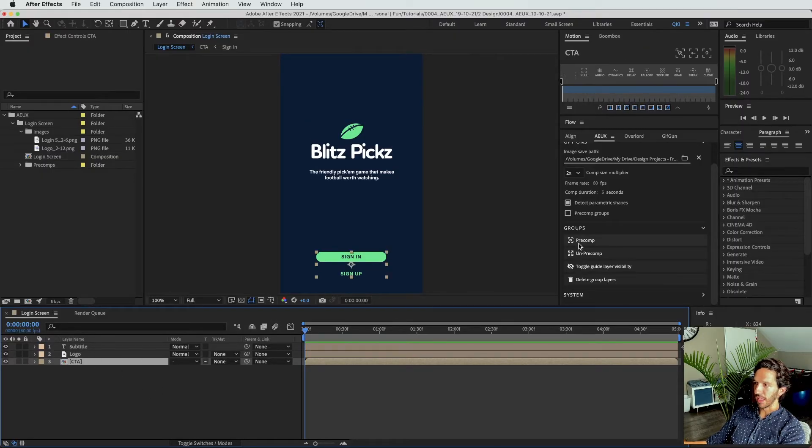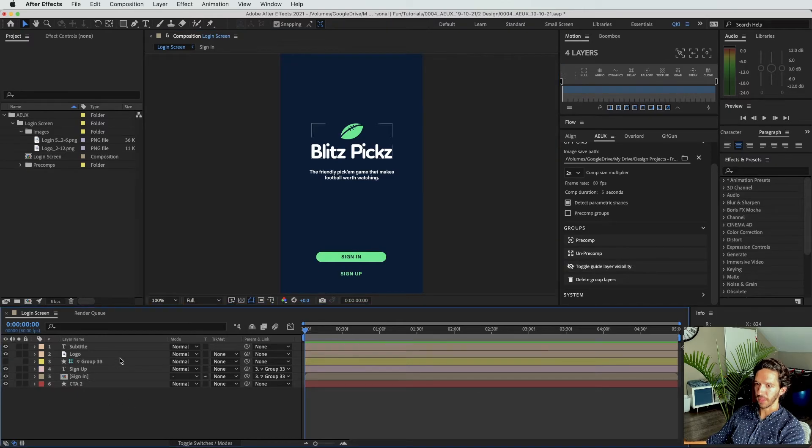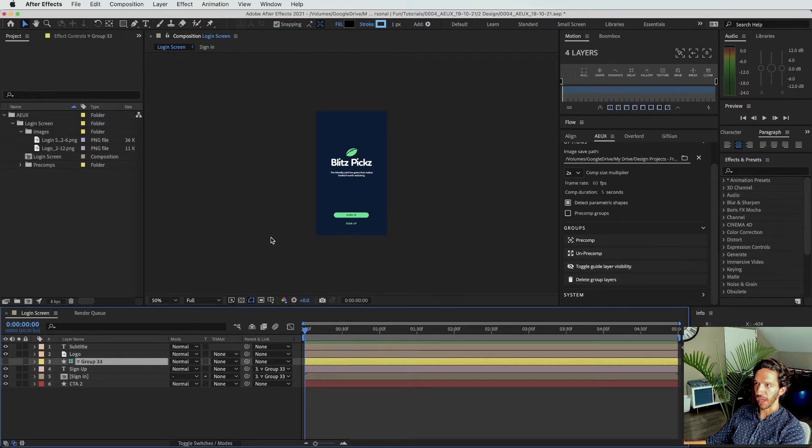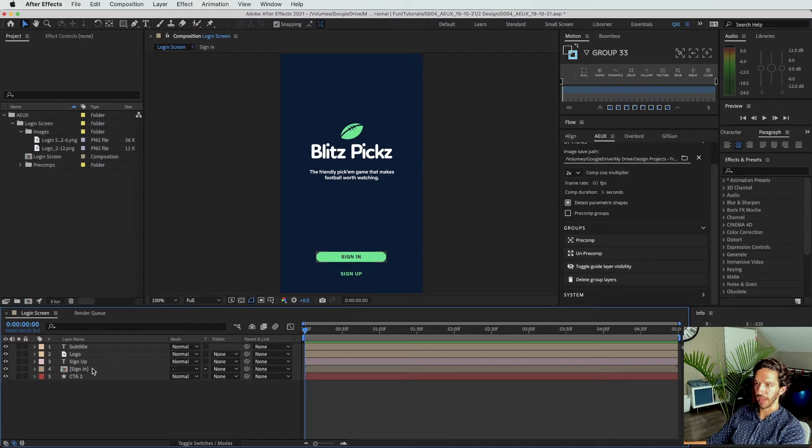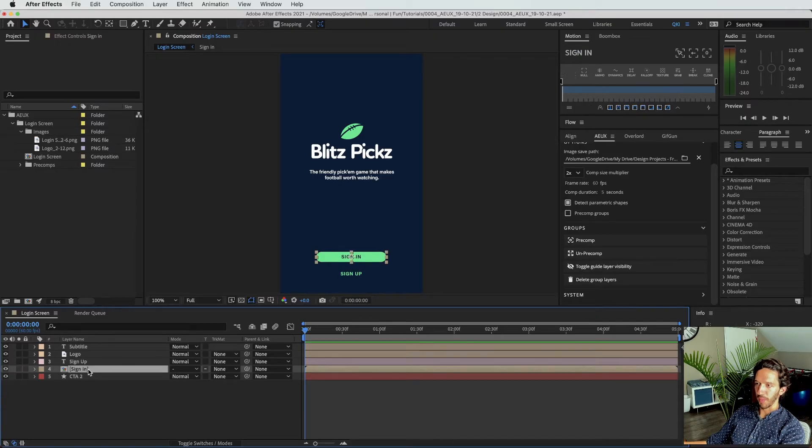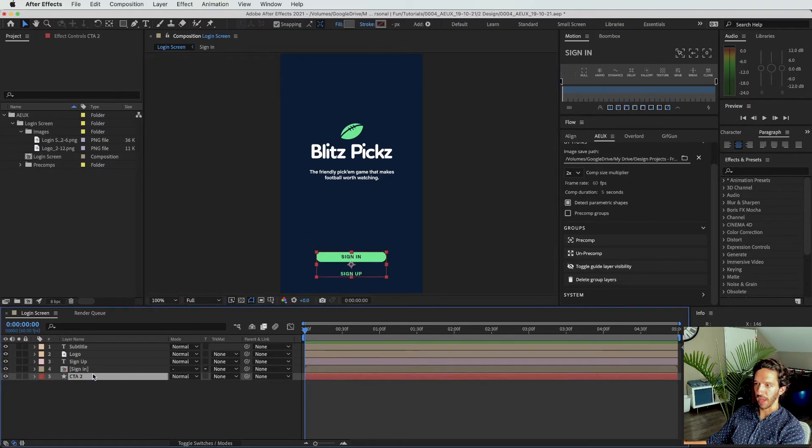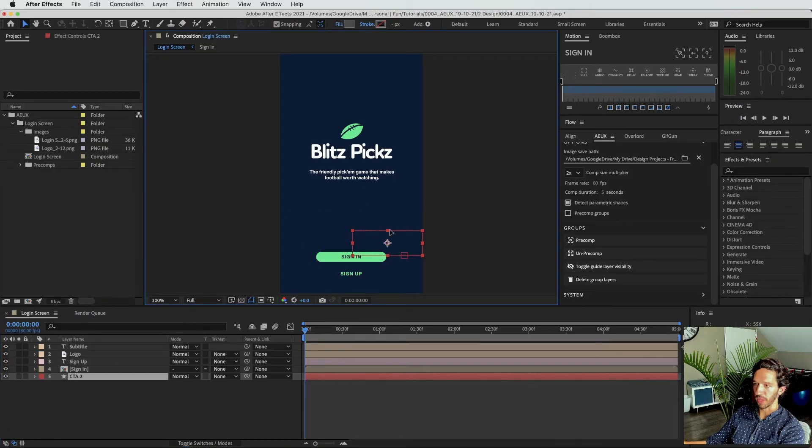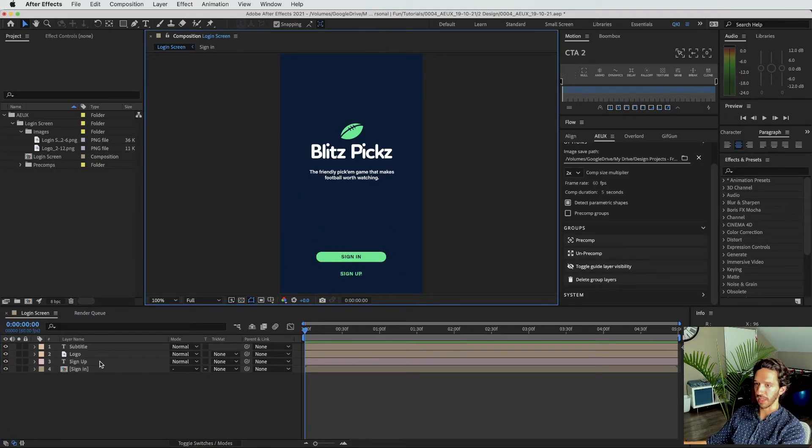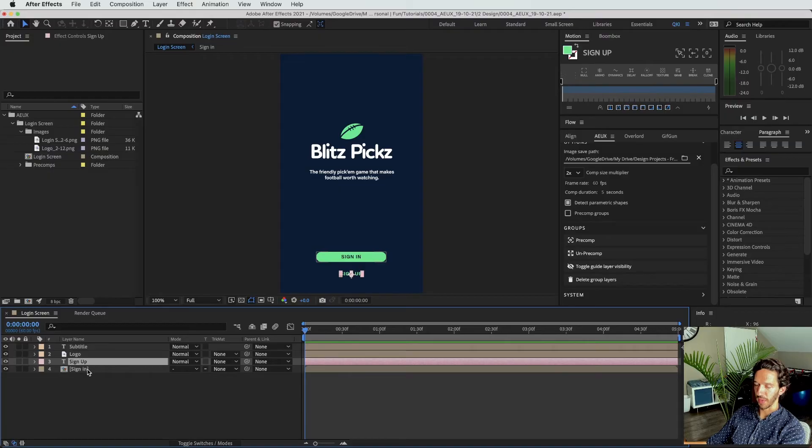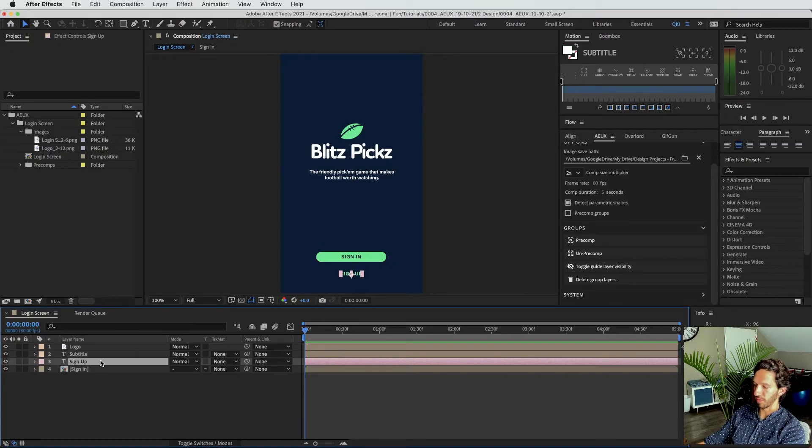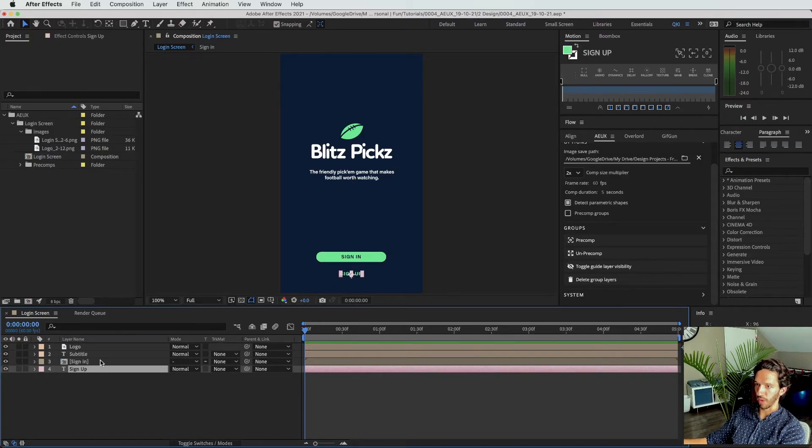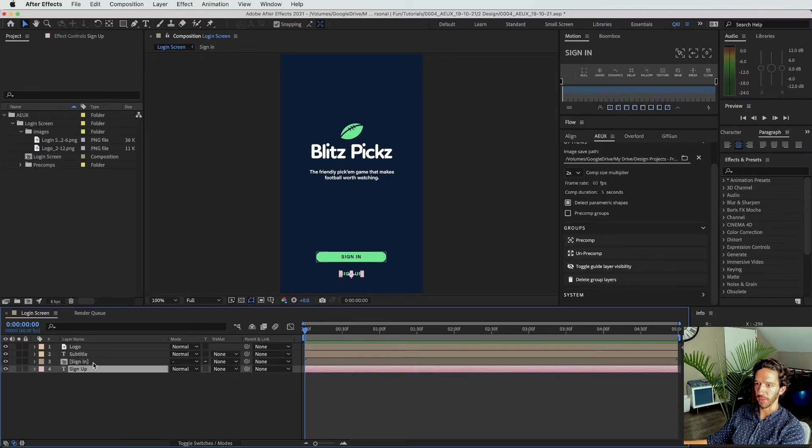And then down here at the CTA precomp, I want to go ahead and un-precomp that. And you can see I have another group guide here. I'm going to delete that because it's not necessary. And we have the sign-in CTA over here. We have the auto layout group thing that's been imported as well. We don't need that. So let's go ahead and delete that. And then we have the sign-up. And I'm just going to go ahead and reorder this to reflect the order that's actually here visually, just as a way to organize things as I'm going through.